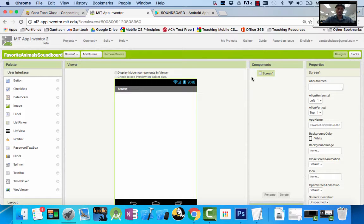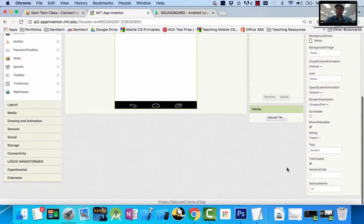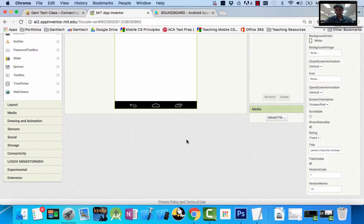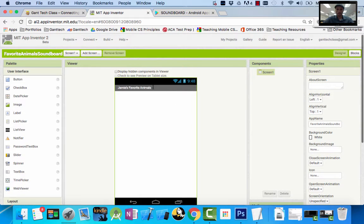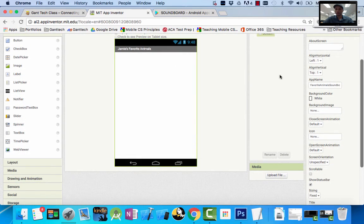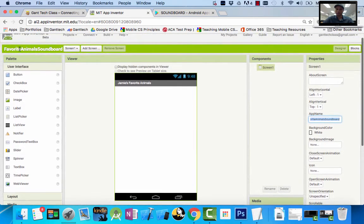I want to update my screen properties. I'm on Screen1 in my components, and you can see it says Screen1 here, but I don't want it to say Screen1. I would change that by coming to my right side. This is going to be Jamie's Favorite Animals. When I change it, you can see it changes here. I also want to update the App Name, which is defaulted to the name of the project, but I also want this to say Jamie's Animals.